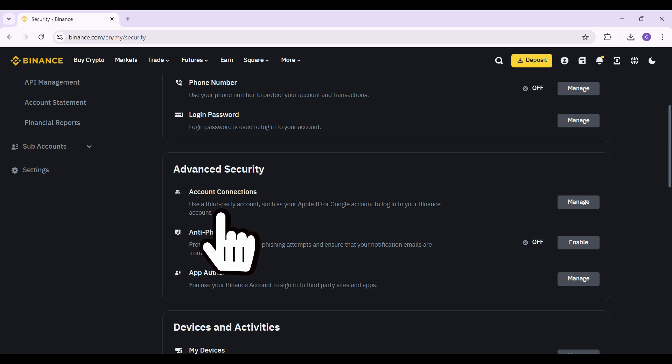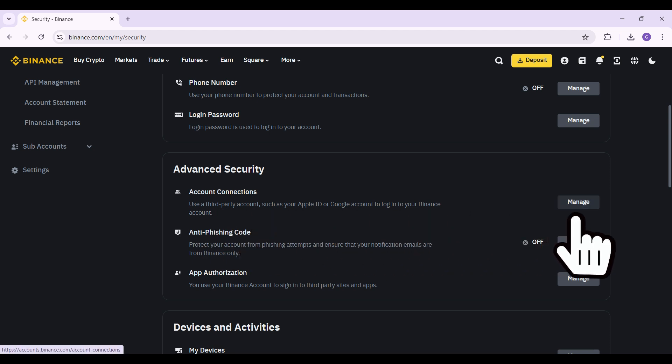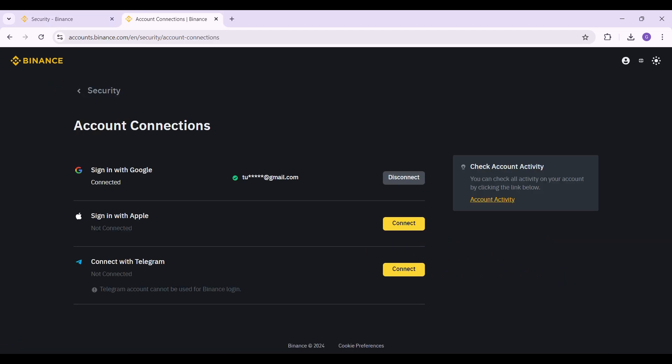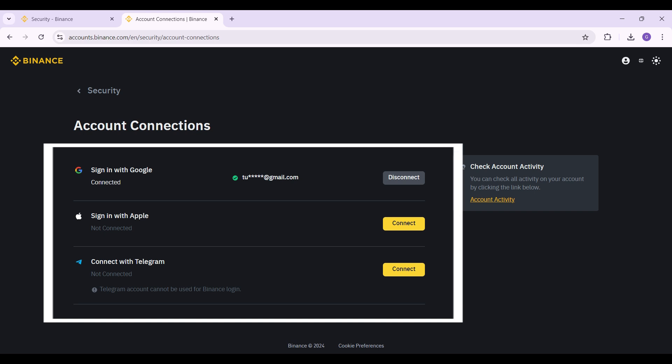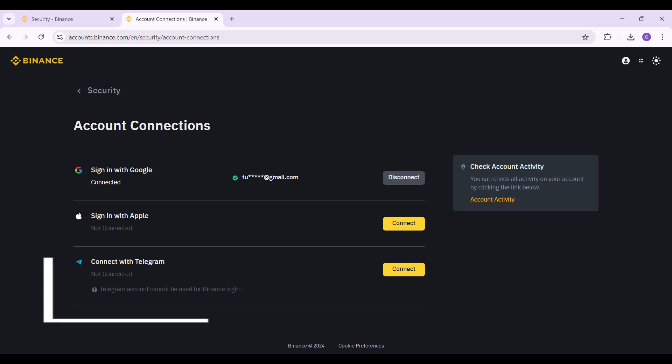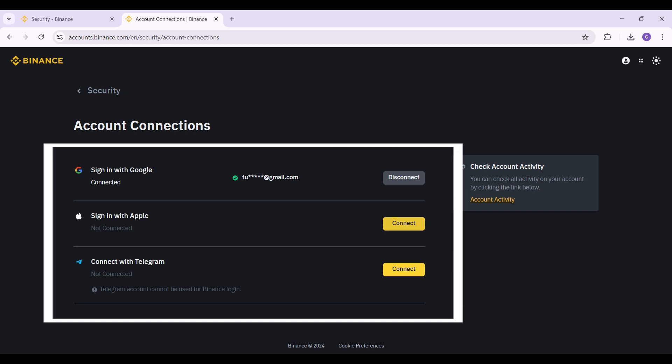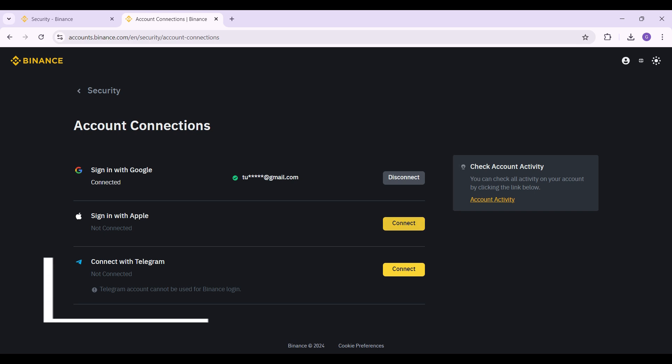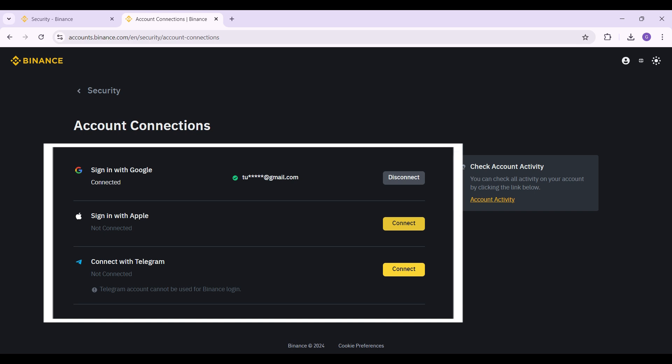it you can see the Account Connection button. Let's simply click on the Manage button right now. Once you click on it, you will be redirected to this page. Note that I have already connected my Google account. You can sign in with Apple ID as well or Telegram. Simply click on the Connect button right here and just follow the prompts, and as such your Apple account and Telegram account will be connected to Binance as well.